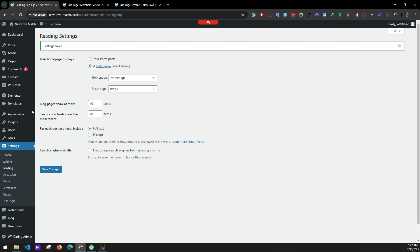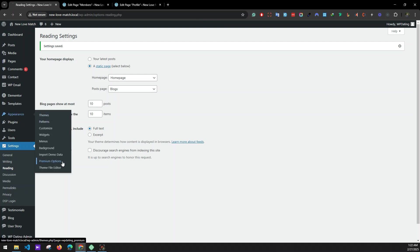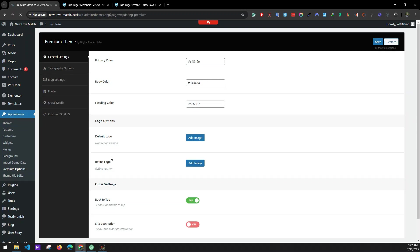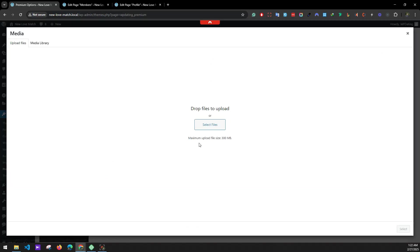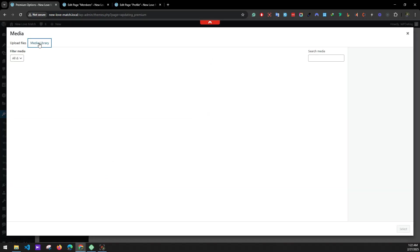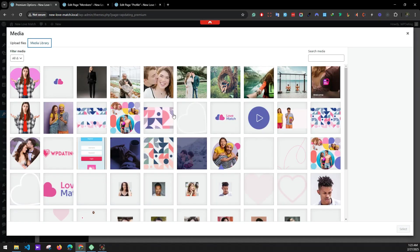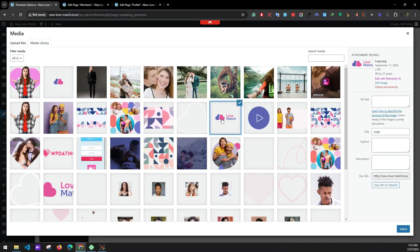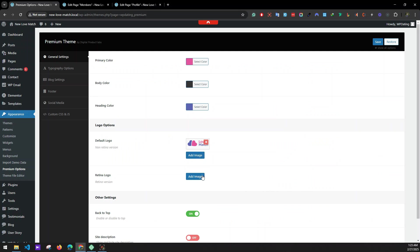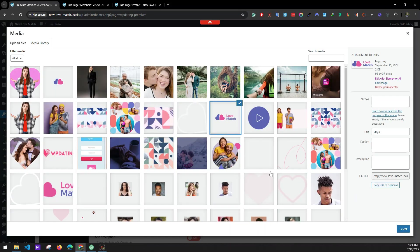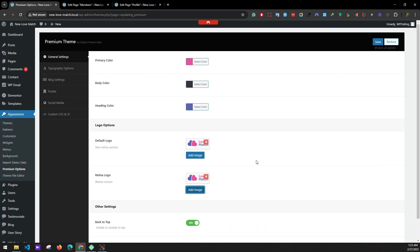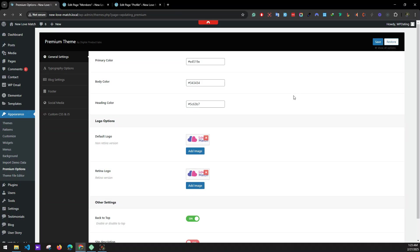Now go to Appearance and Premium Options. We'll be setting our colors and logo — let's leave them as default. Go to Media Library and select your logos. You can set your own logo here: default logo and retina logo for MacBook devices. Save the changes.